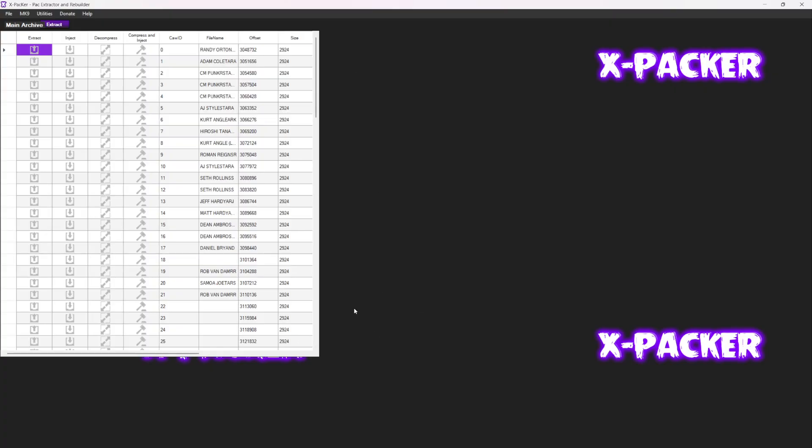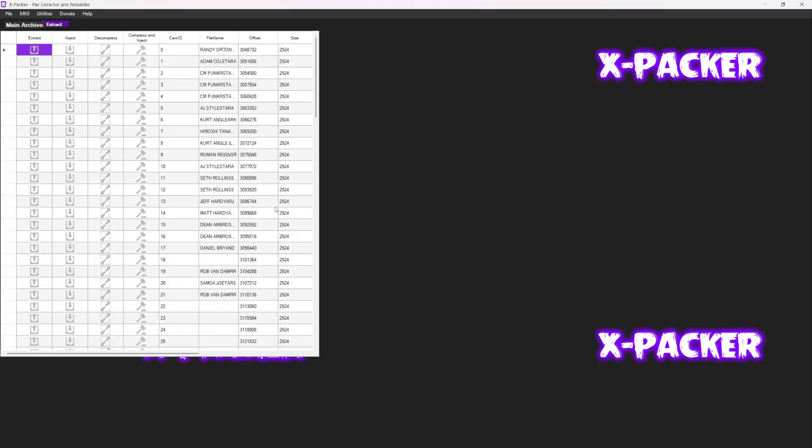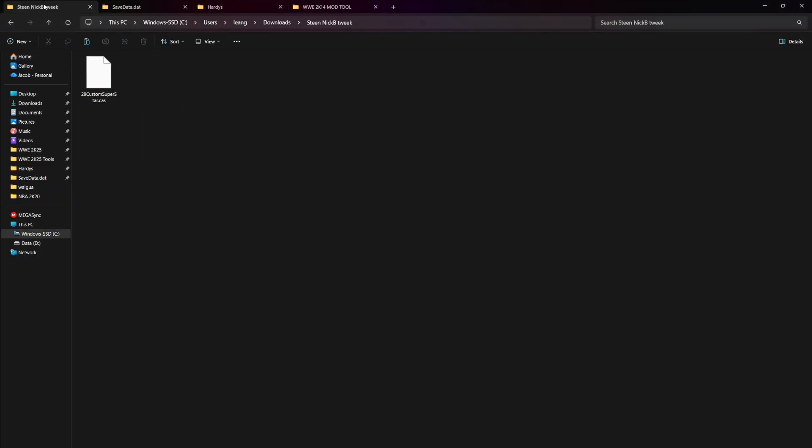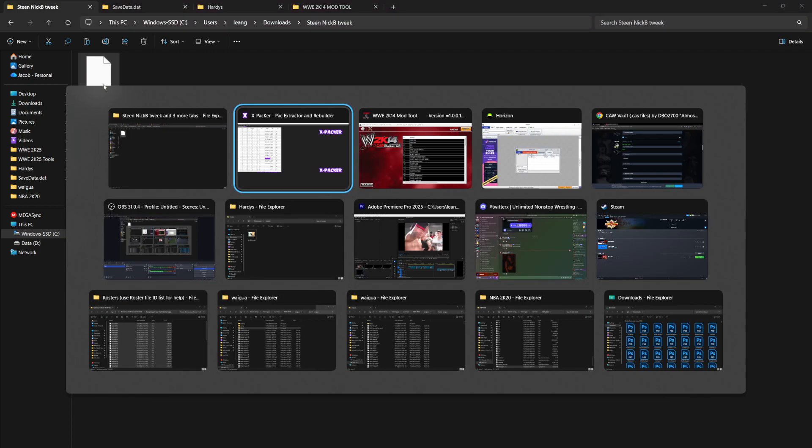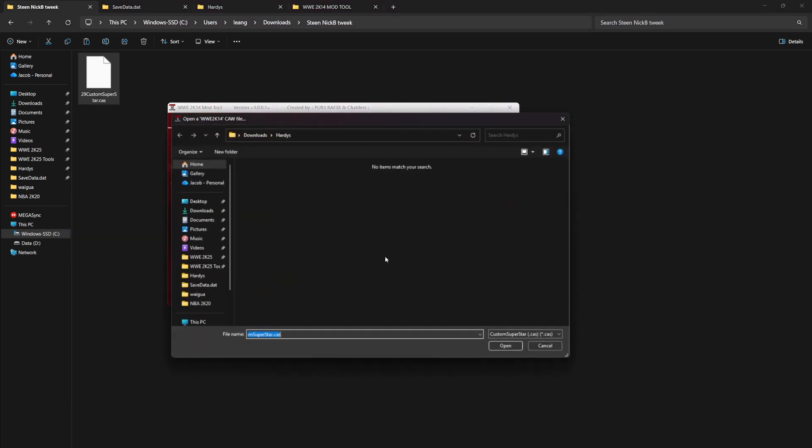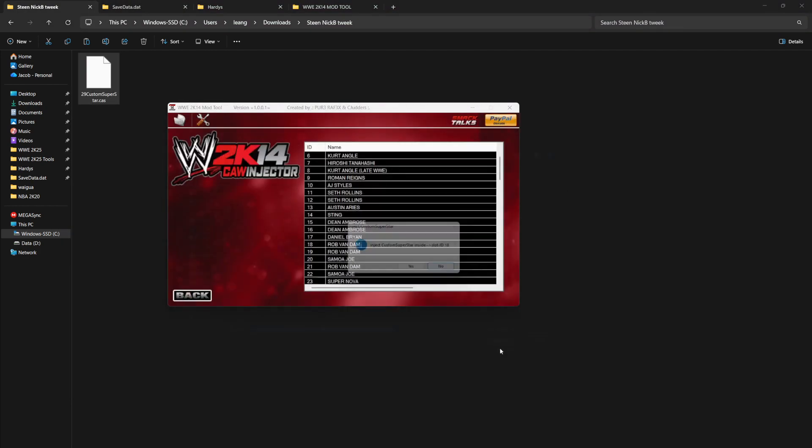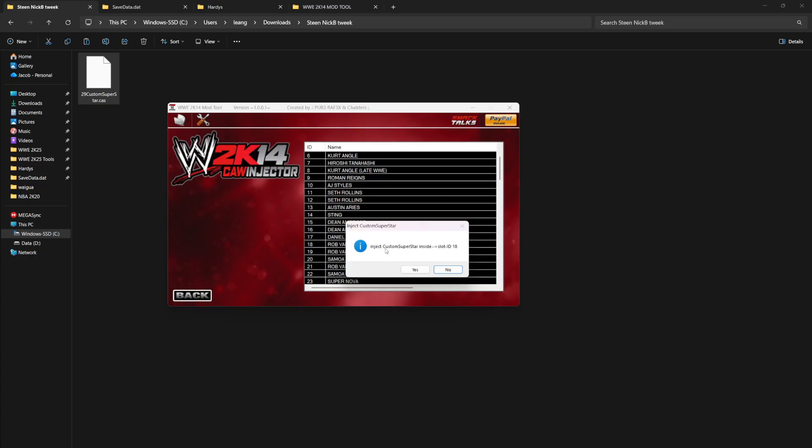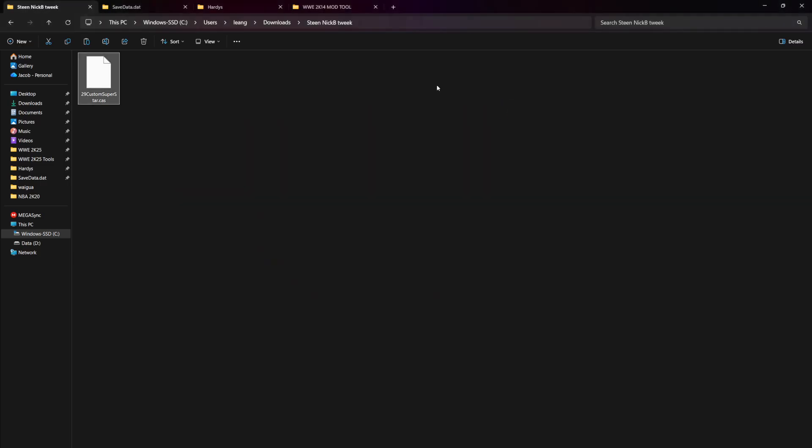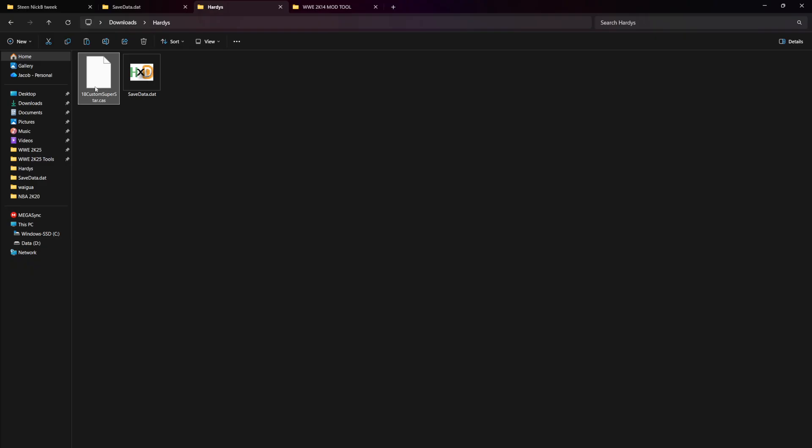Xpacker only opens the extracted save files. You can see I have a couple here already, but the one I have open is 18. So I'm going to take this one right here, go to here, look for 18, inject CAW.